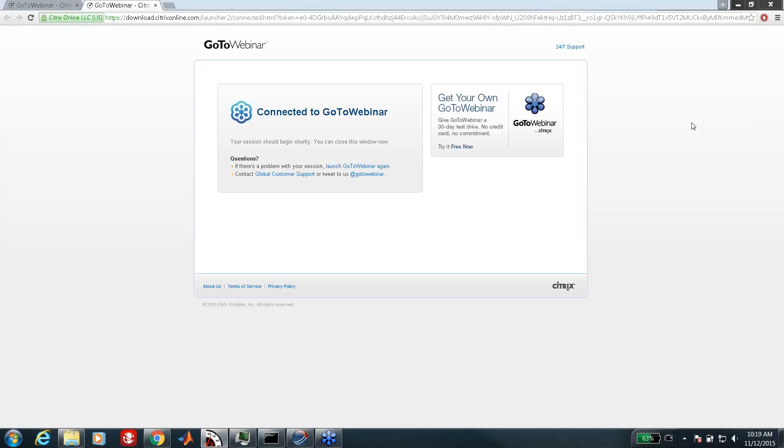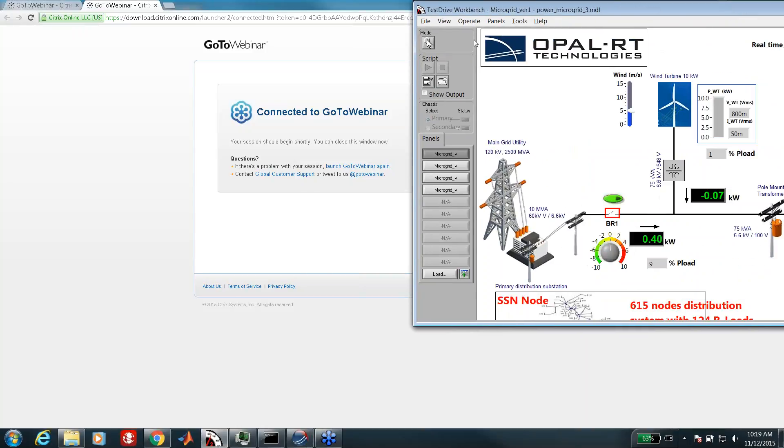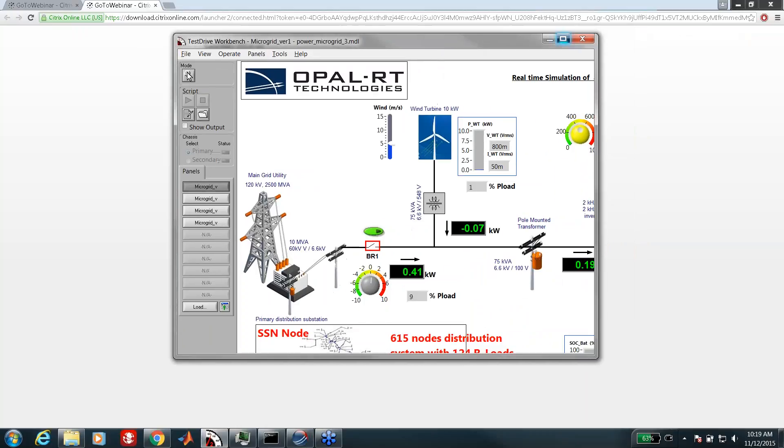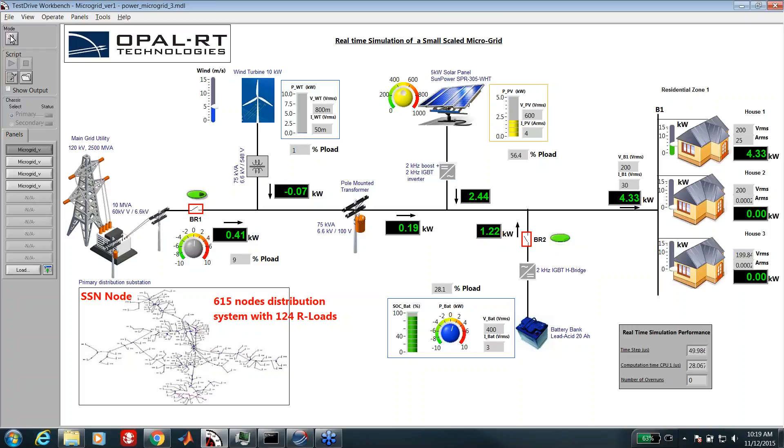You can see my screen now. As I was saying, the application is a test benchmark that can be used for various fields of research.